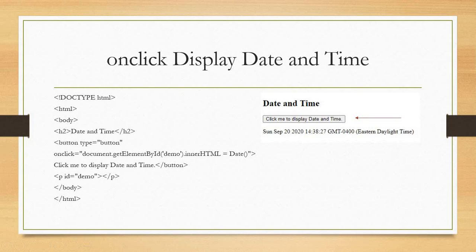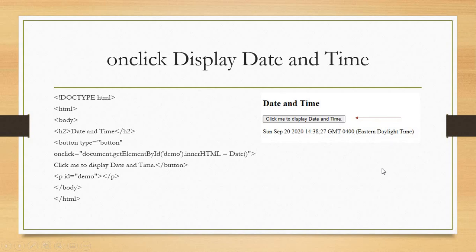Now we go back to our on-clicks. In this instance, we are displaying date and time. If you were to use this HTML code, you would get a date and time from our header code and this on-click button — 'Click me to display date and time.' You'll notice the arrow here; if you were to click this, the date and time would show up.